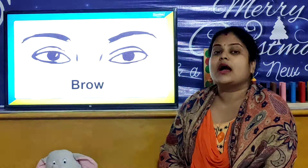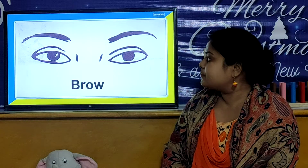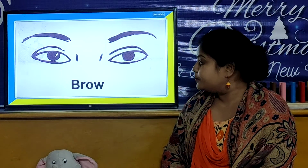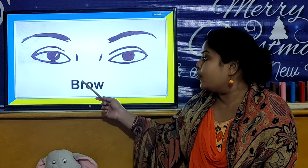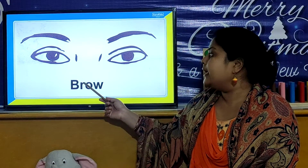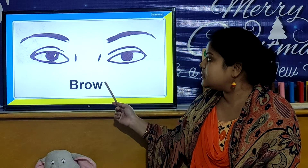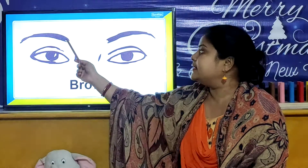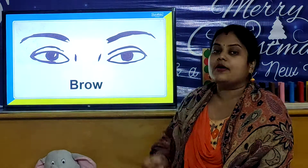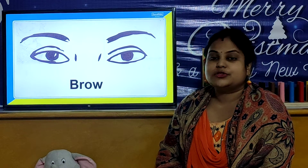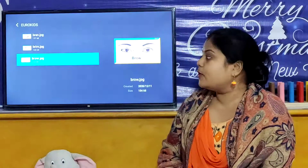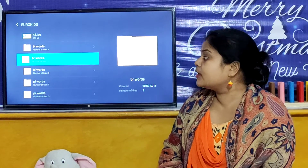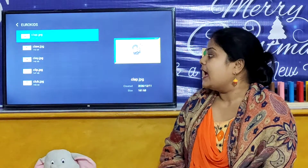Now we will look our next BR word. And that is B, R, O, W. These are our BR words. So children, now we will look our CL words.